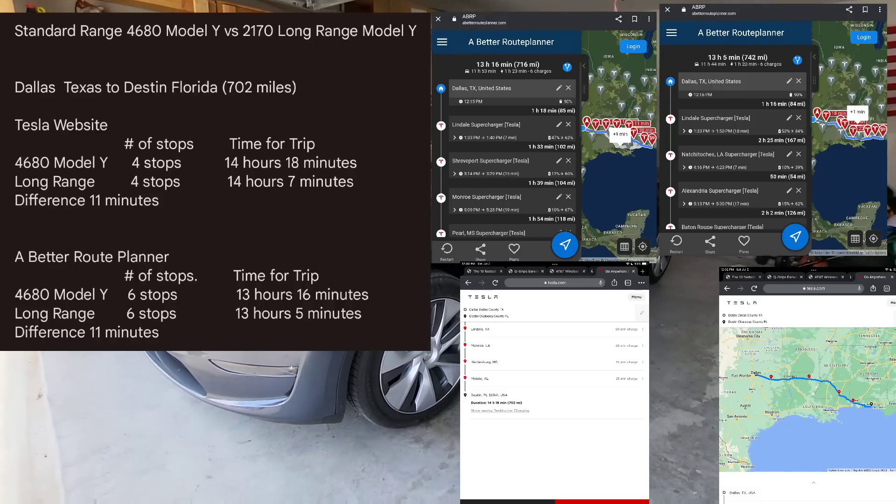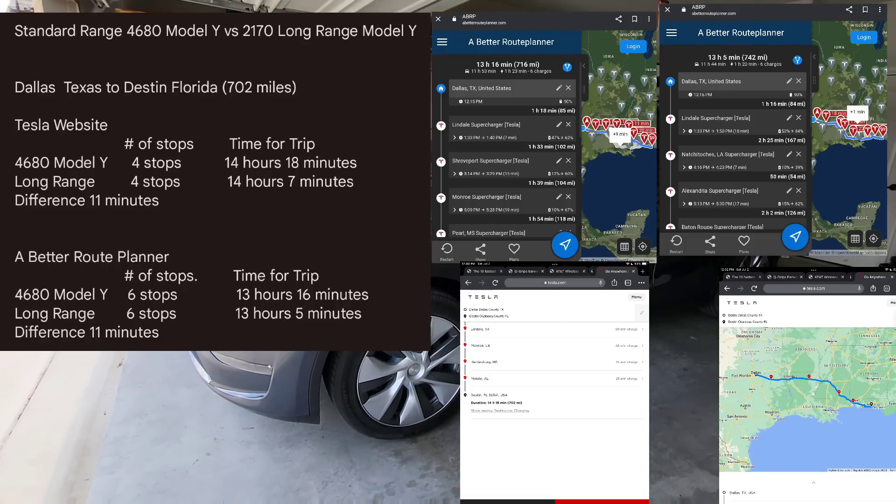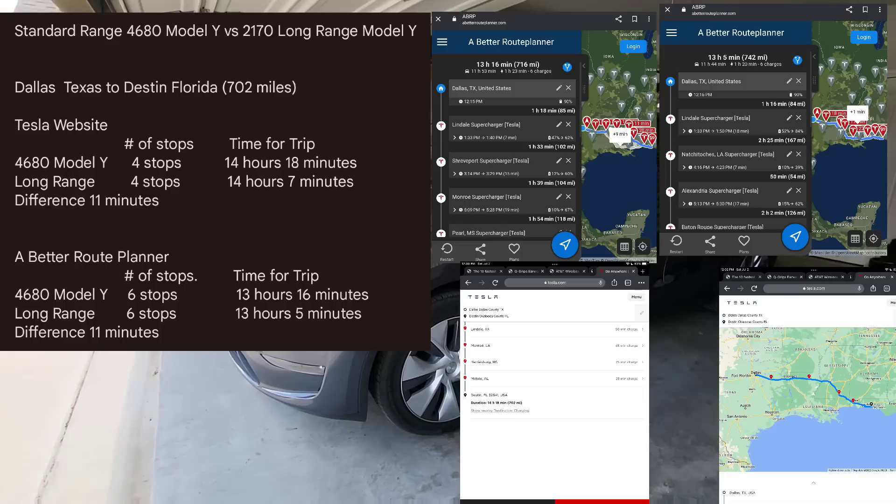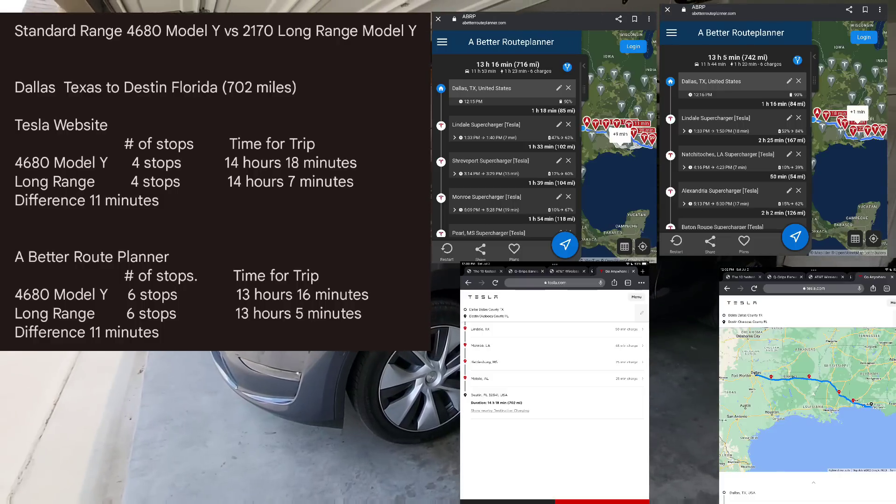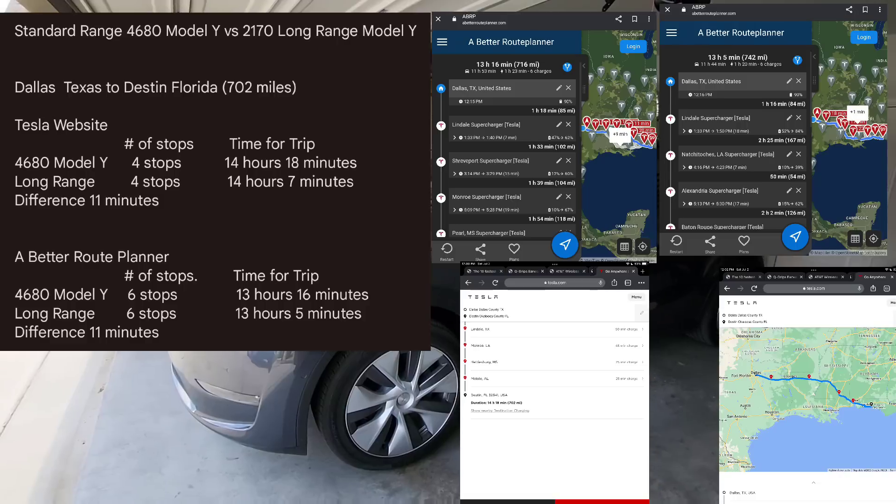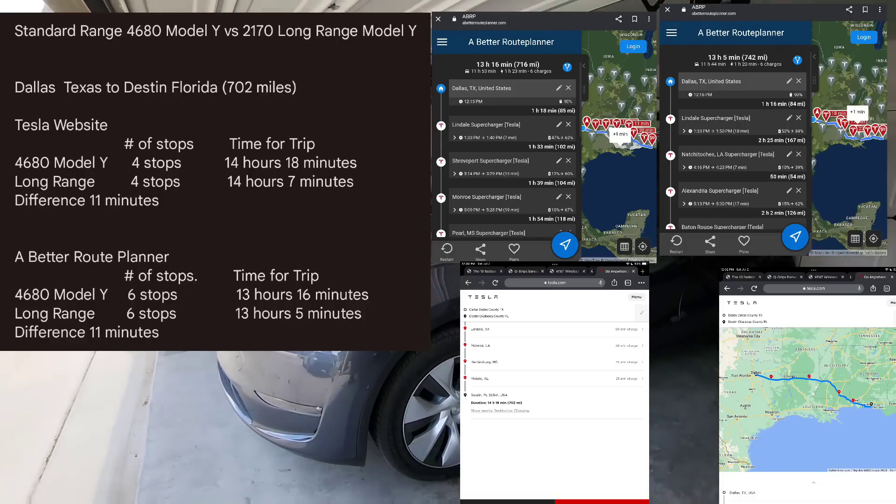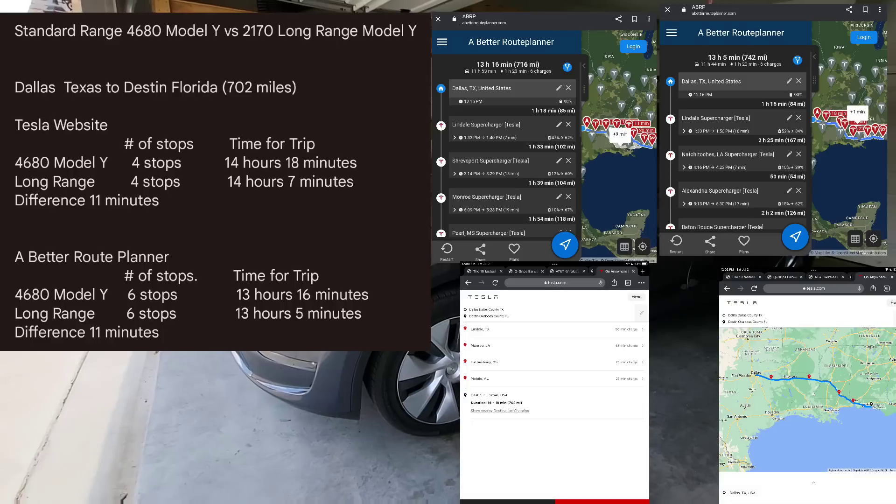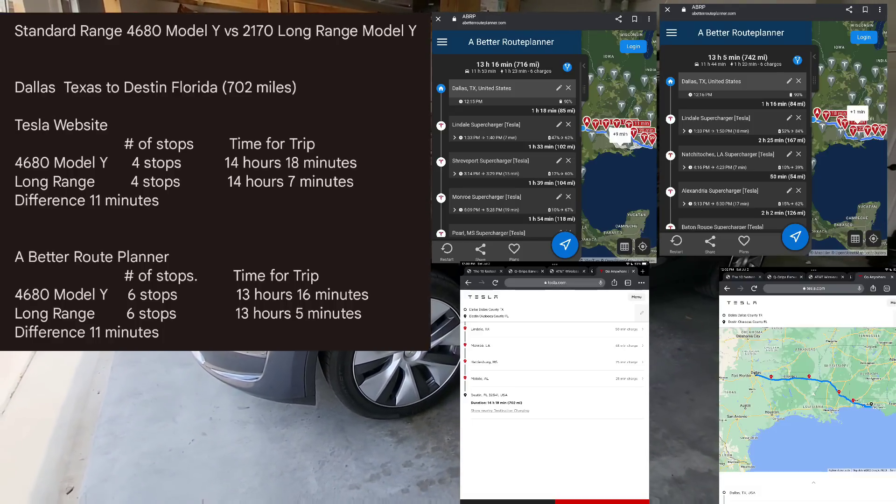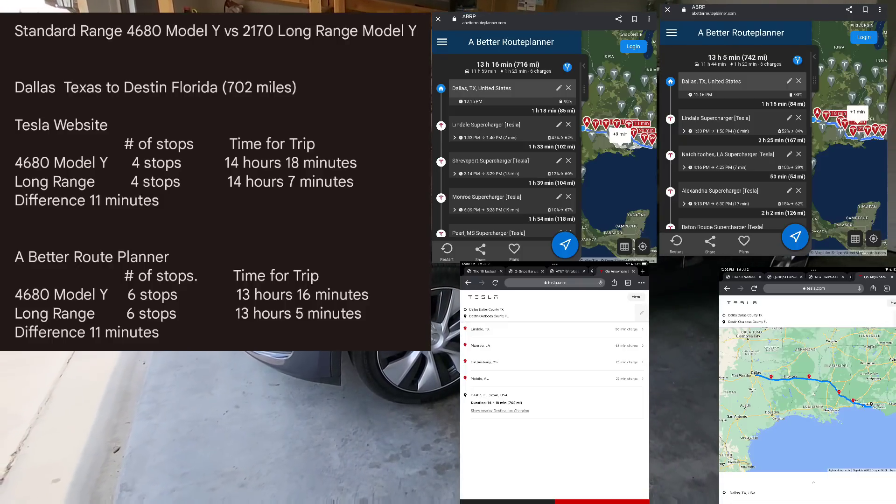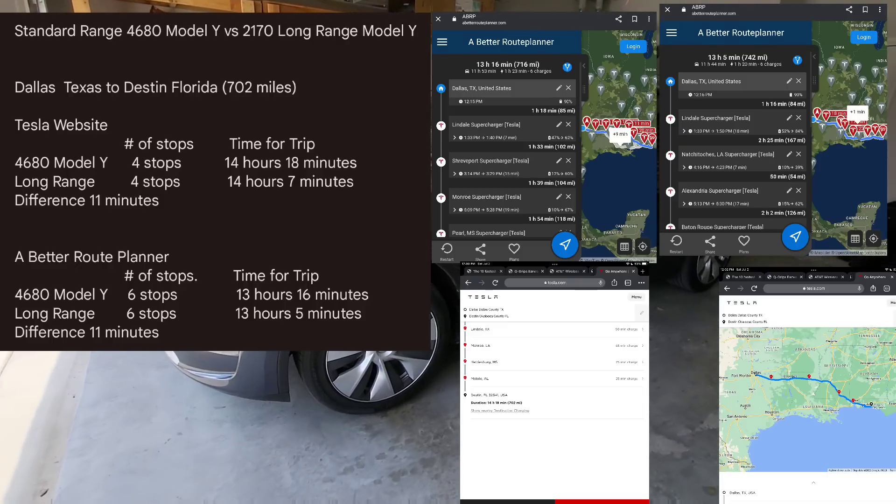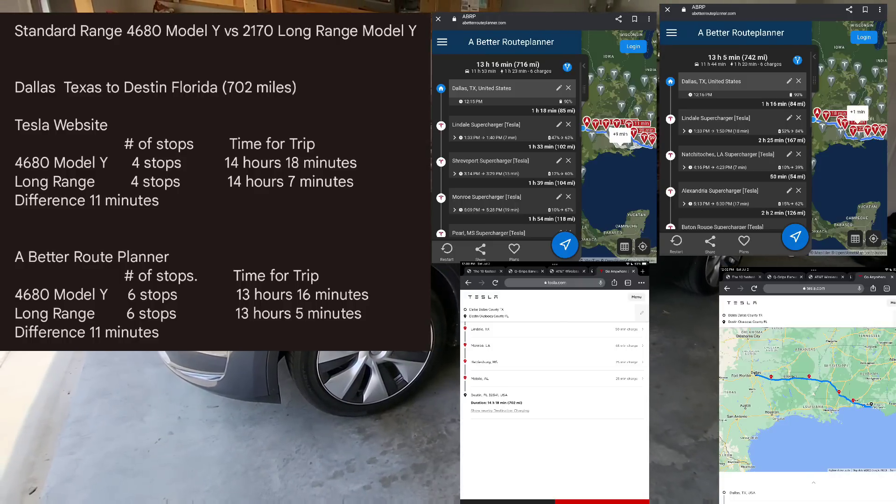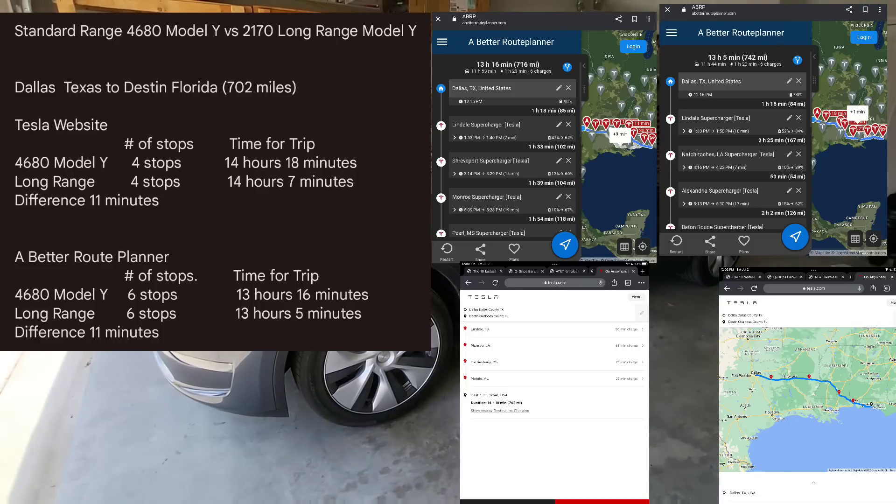Now looking at A Better Route Planner, the same trip in the long range would be 13 hours and five minutes, six stops. So that one's even more interesting, because you're only saving again 11 minutes. It's interesting to see how Tesla's website has you navigating and their thought process on navigating and how the algorithms have it going versus A Better Route Planner. But you can see they both put you in the same ballpark, and the difference going from Texas to Florida isn't much. What are you paying for and what are you getting? You have to make that decision, but I definitely want to put that information out there.